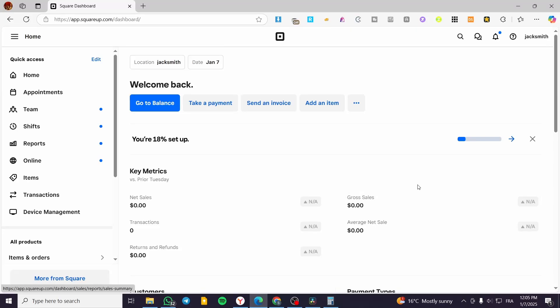How to add an event to Square. Hello guys, and welcome to this new tutorial. In today's video, I'm going to show you how you can create an event and set up the pricing of it. The process is very simple. All you need to do is to follow the tutorial from the beginning to the end, and you are going to be good to go.